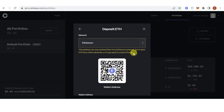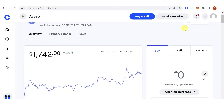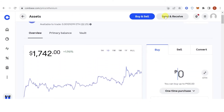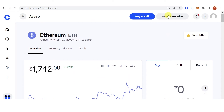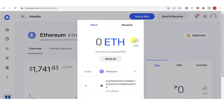Make sure that you are using the Ethereum network when you want to transfer your Ethereum from Coinbase to Coinbase Pro. Let's go back to coinbase.com, click Send and Receive, and then type the amount of Ethereum you want to send.